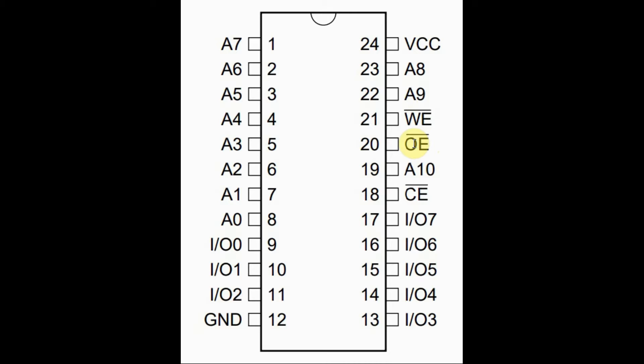Output enable is an active low signal. So when this is at logic 0, it means that the lines are output and we can access the contents of each memory location.